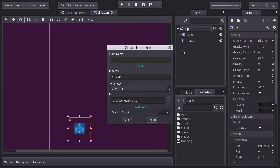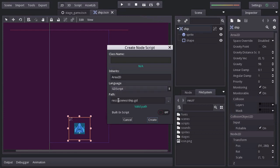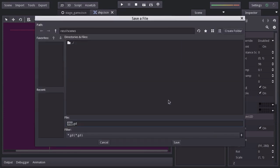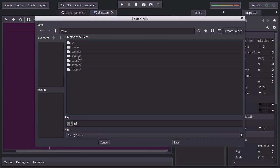We can see that this script is going to inherit from Area2D, which is the type of the node it'll be attached to. The language will be GDScript and for its path, I'm actually going to save it in the script folder as ship.gd.